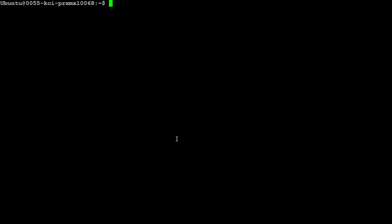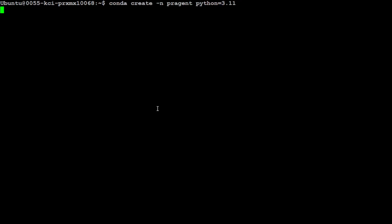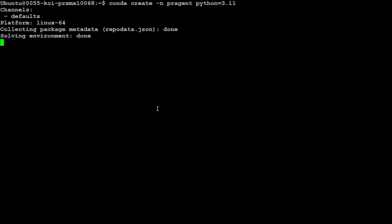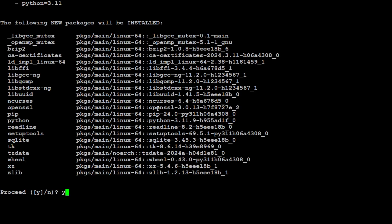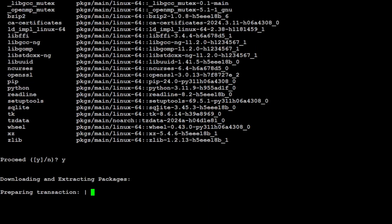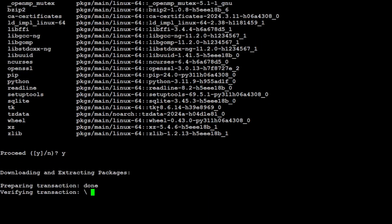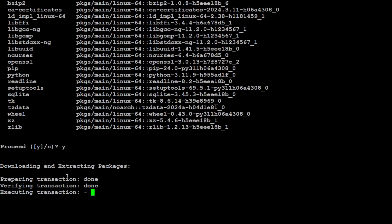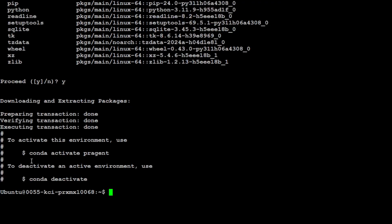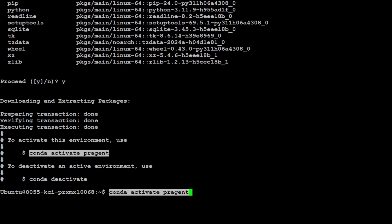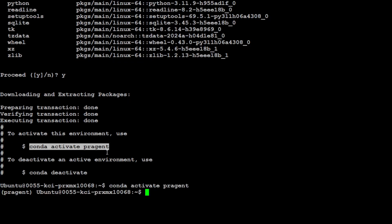Let me create the conda environment, calling it pr-agent. Press Y here and that should be ready in a second. Now let's activate that environment and you see it's visible in the parenthesis.